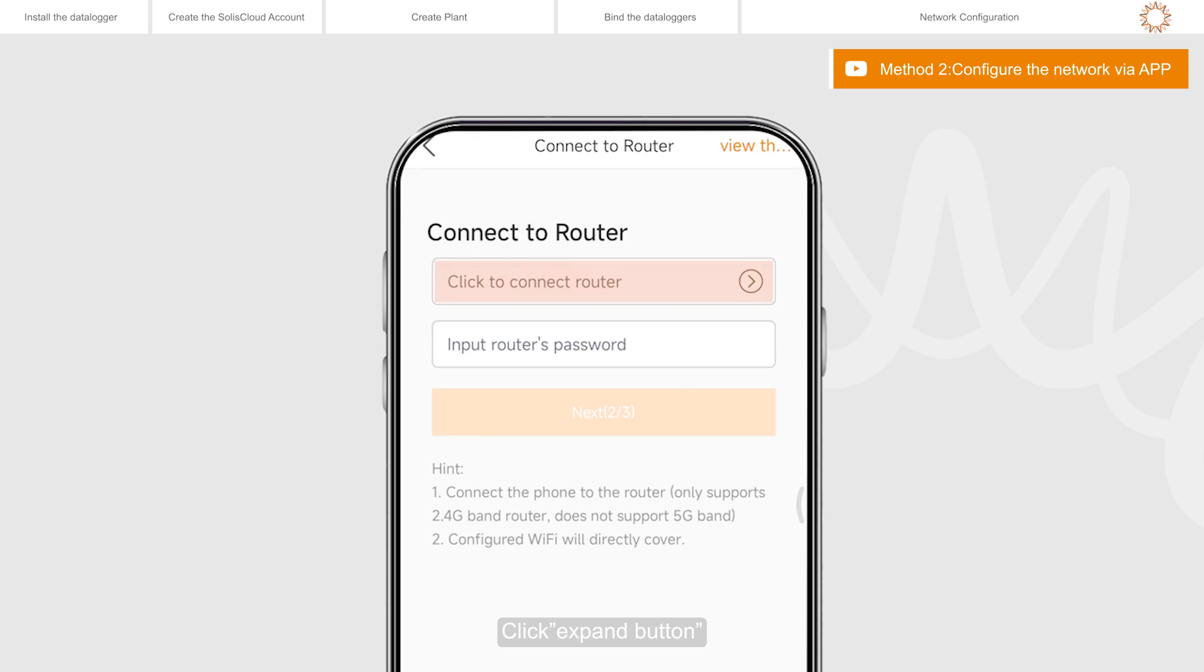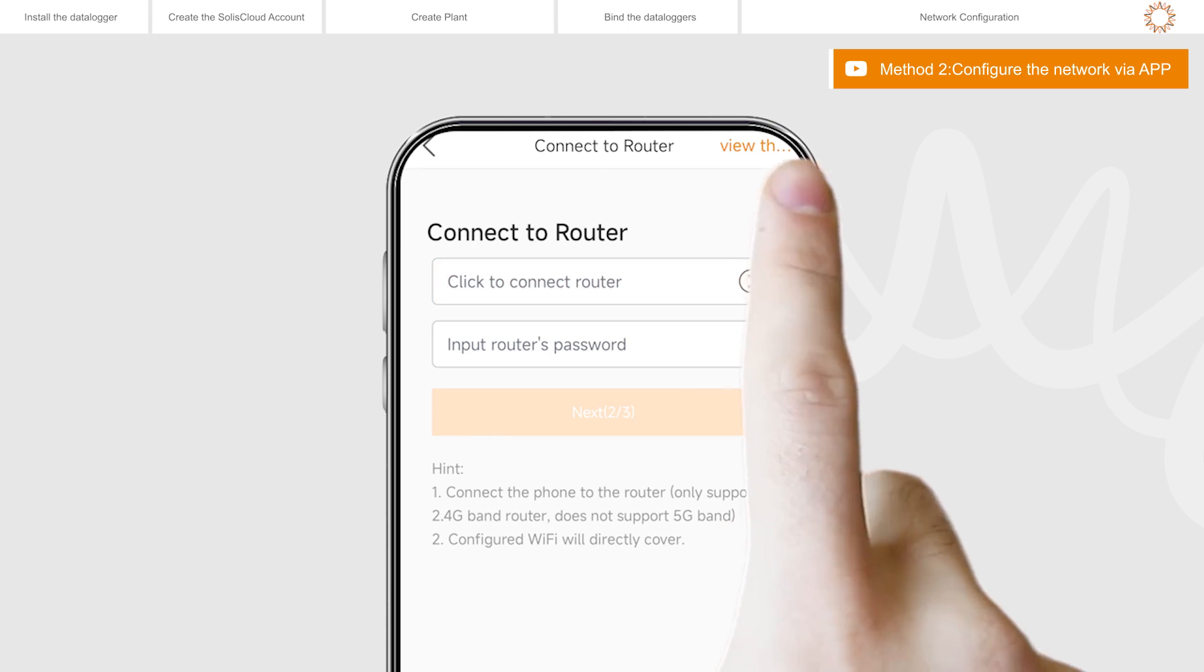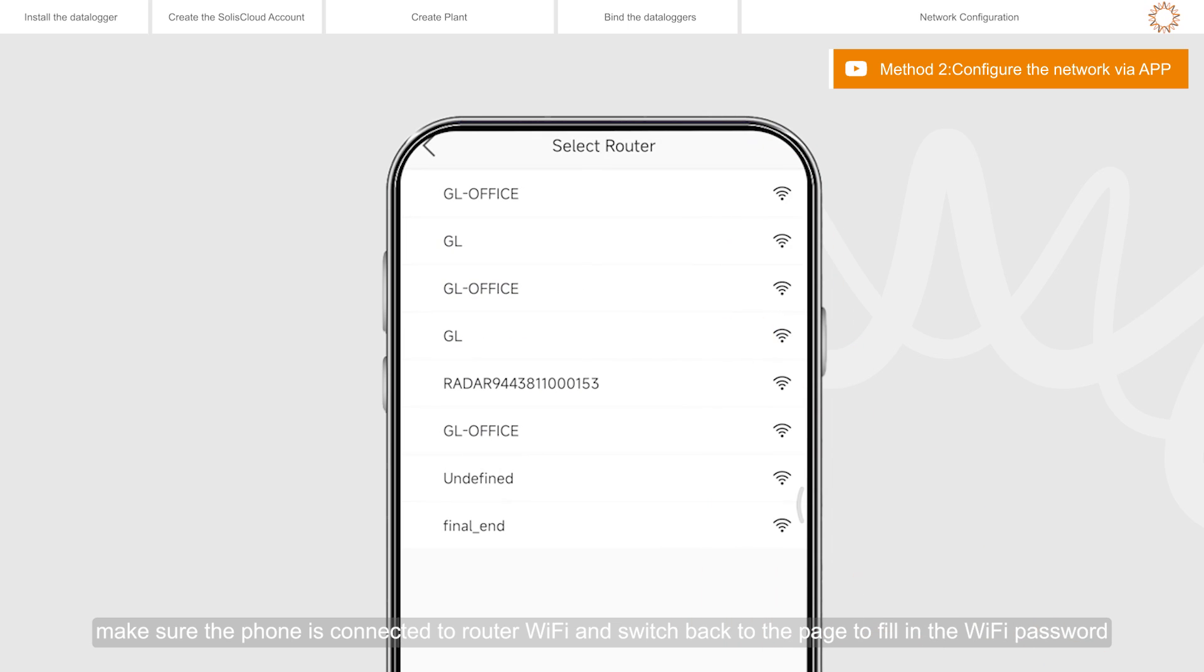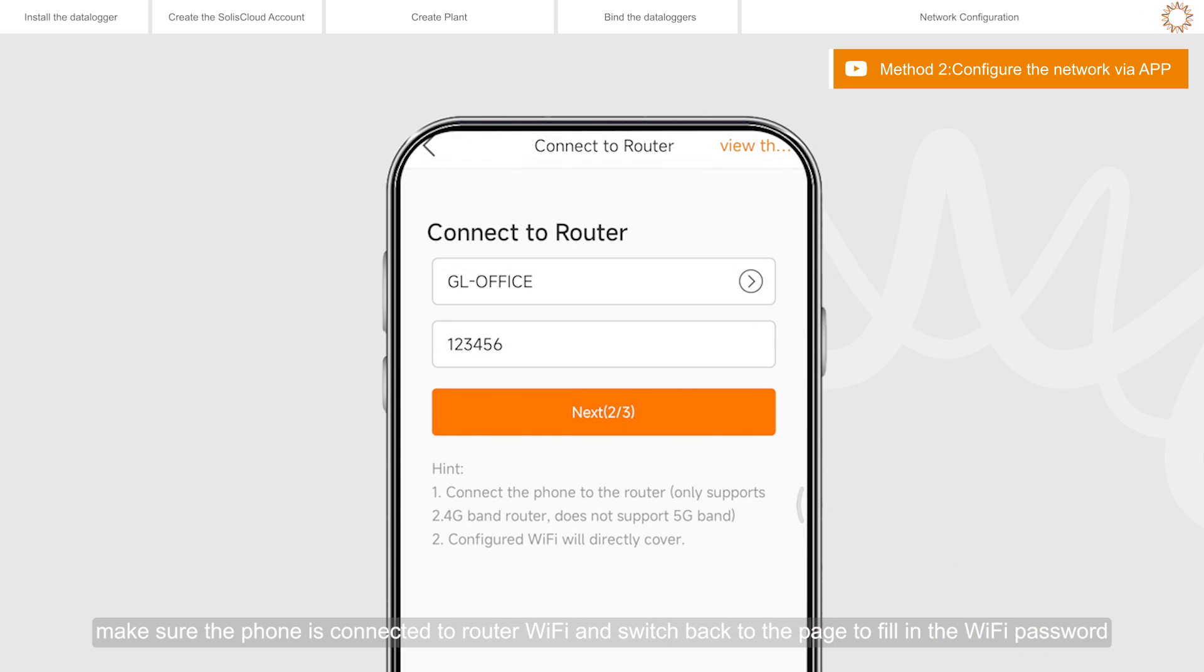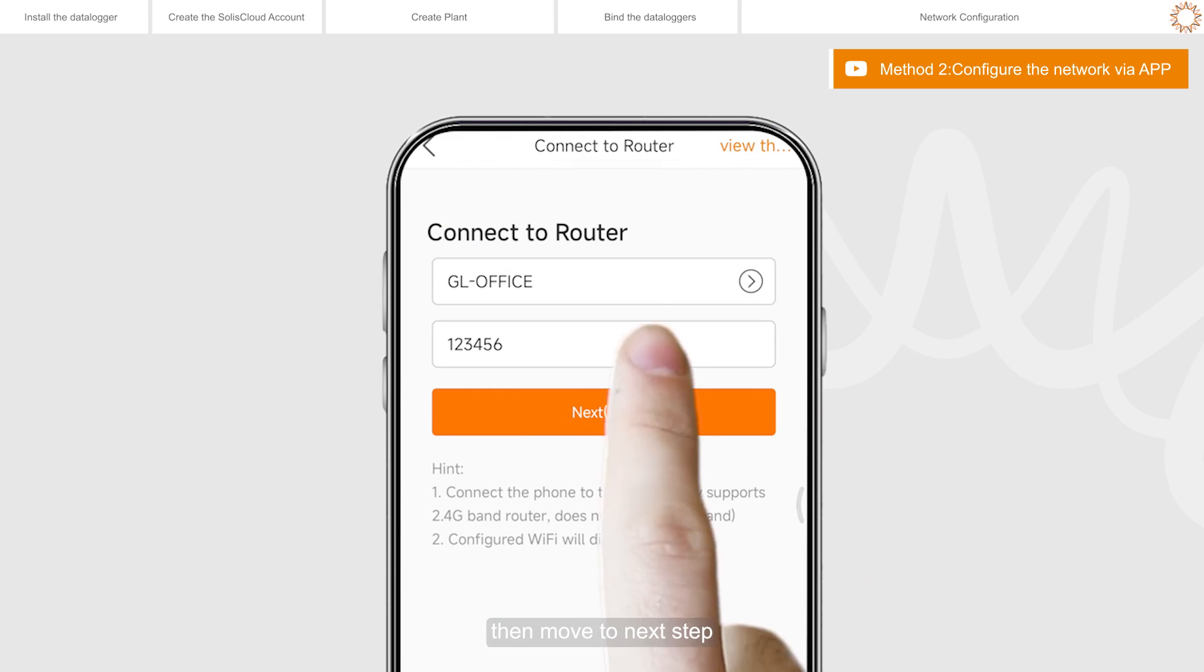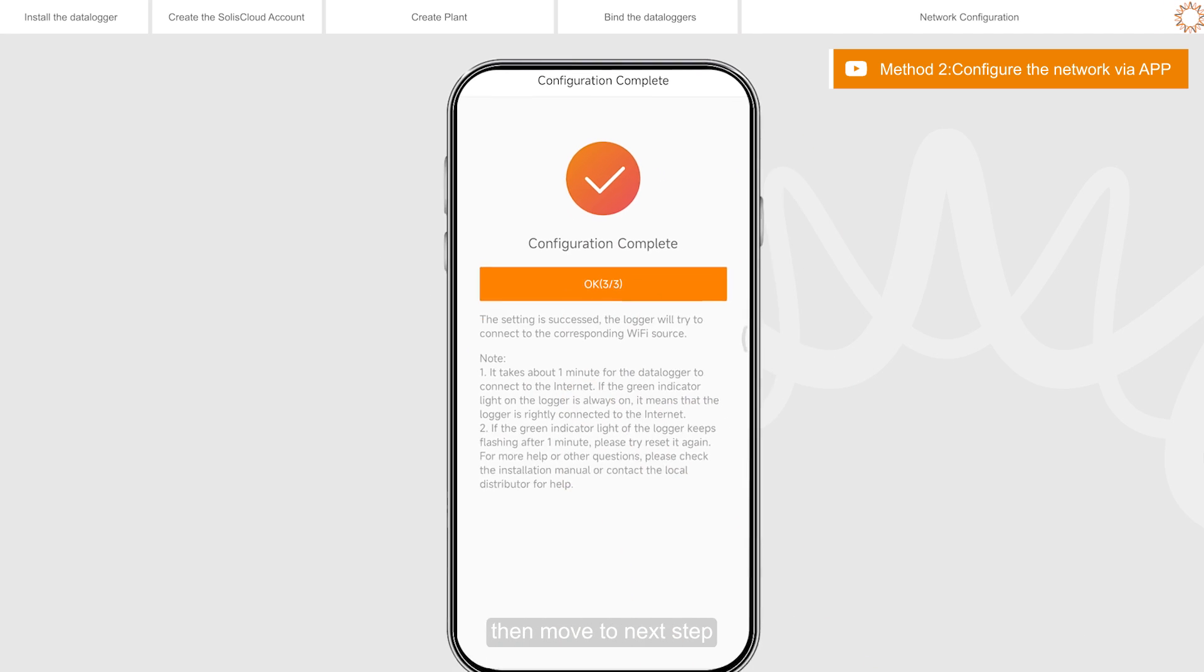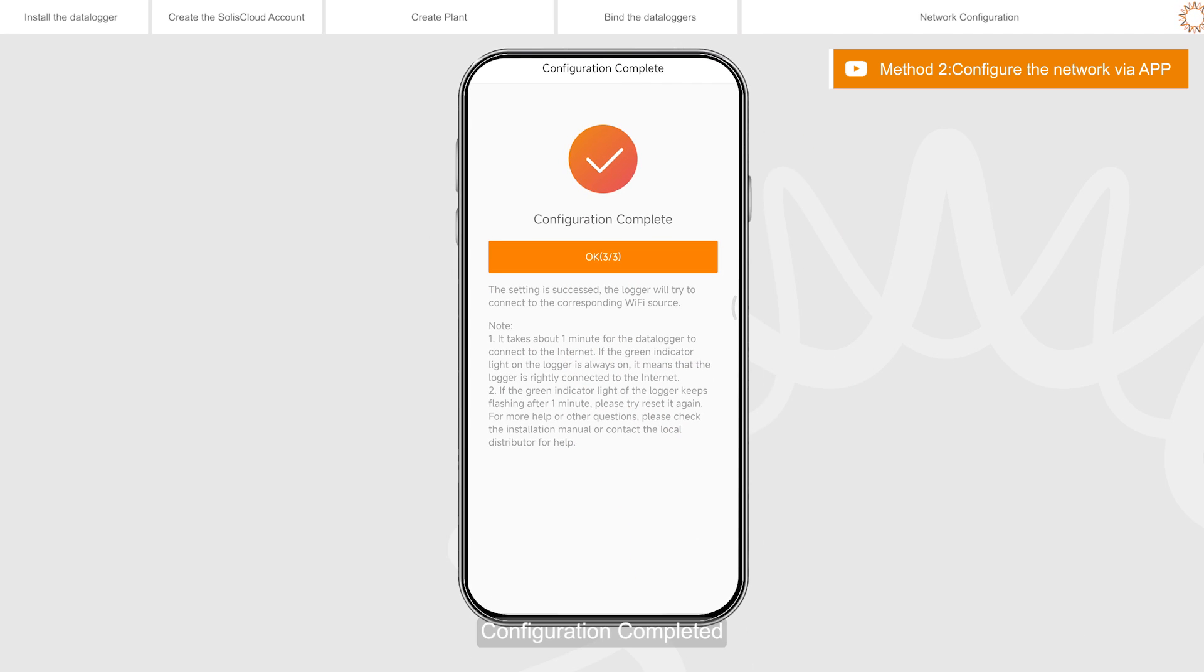Click expand button. Make sure the phone is connected to router Wi-Fi and switch back to the page to fill in the Wi-Fi password, then move to next step. Configuration completed. Connected.